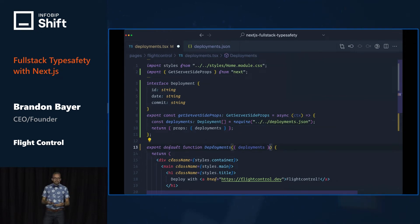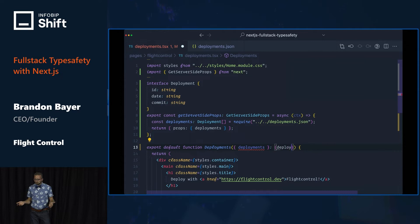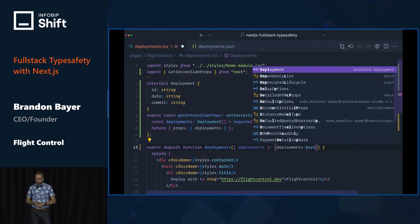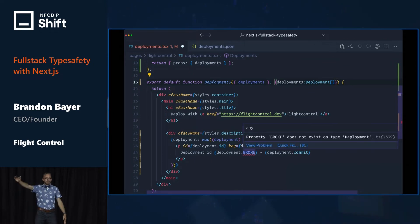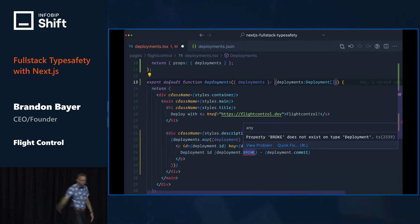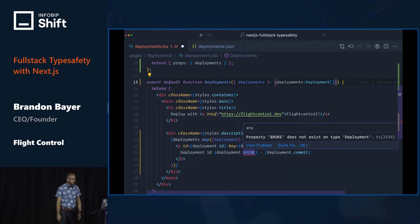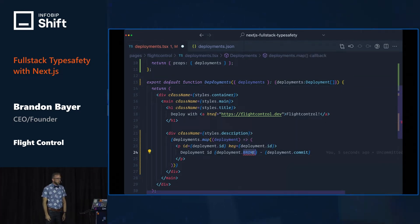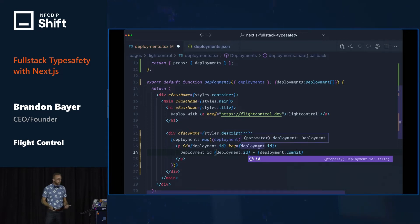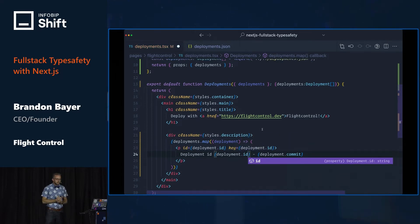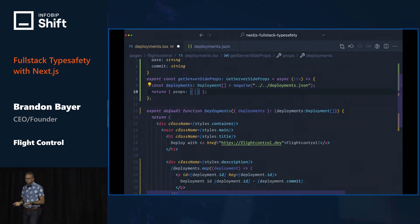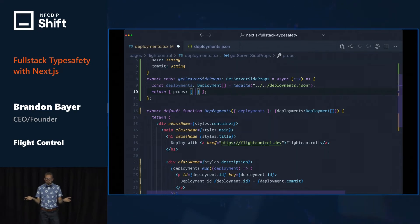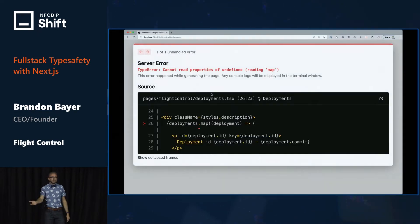We'll add that type to our page. Now we get a type error — we found the bug. So this is awesome, except actually it's not. Because if we remove deployments from up here, we don't get any type error. But clearly the app is broken.